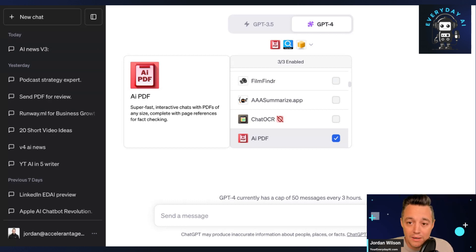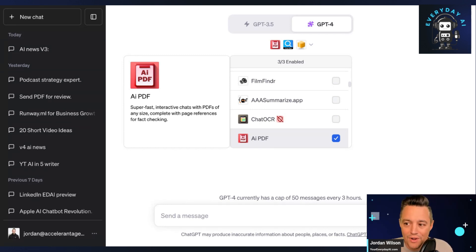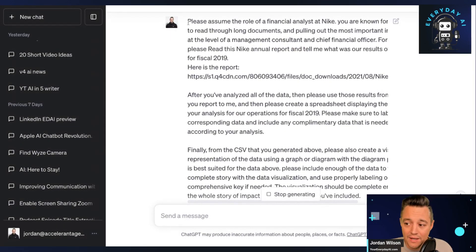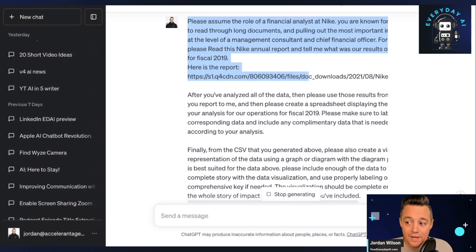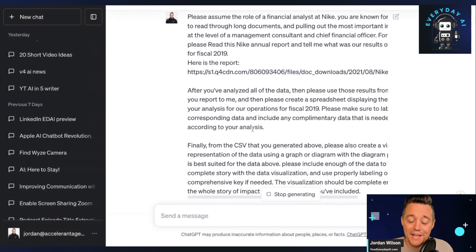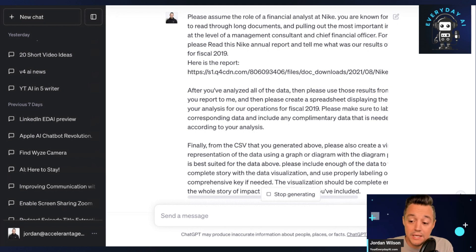This one is a great example of how powerful plug-in packs are when you use them correctly. Let me tell you what I did in this chat. I said: please assume the role of a financial analyst at Nike. I gave it a PDF because I have a PDF reader plug-in. I also have an internet-accessible plug-in so I can get new information past September 2021, because otherwise GPT cuts off there.